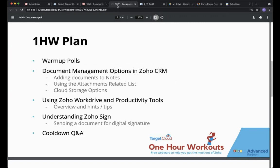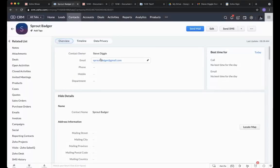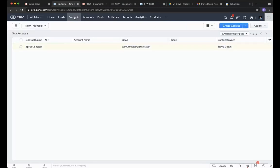Let's dive straight in. Duncan's on the call today, so he'll help you in the Q&A — do keep him busy. Let's go straight on to the document management options in Zoho CRM. Into our normal training environment, and I'm going to pick on Sprout Badger today, which is my demo contact.